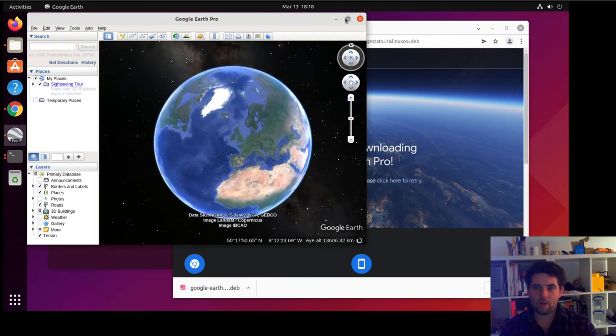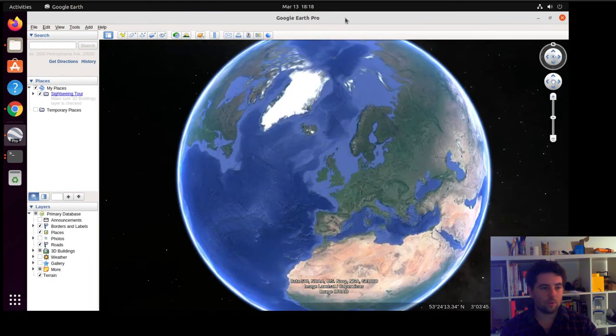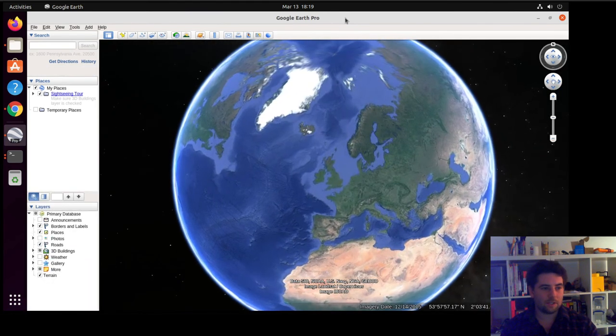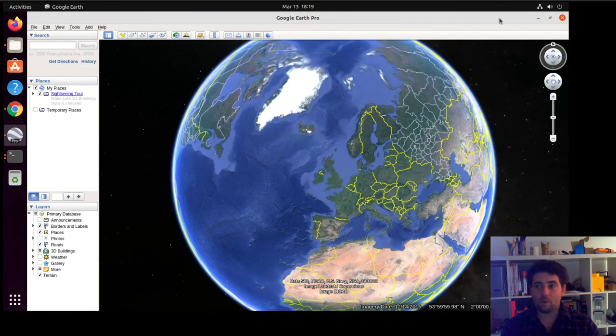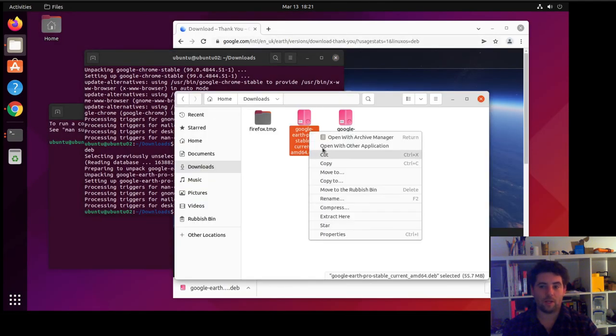So yeah, that's a really quick video on how you can install .deb packages in Ubuntu. There is another way of doing it, which is the graphical way.